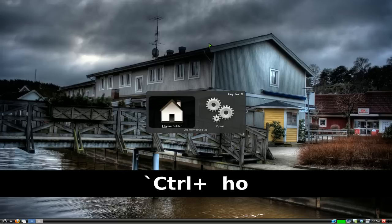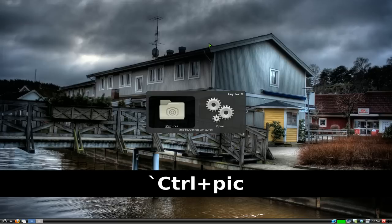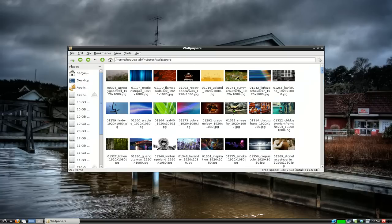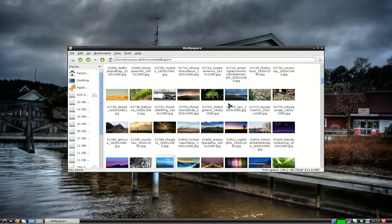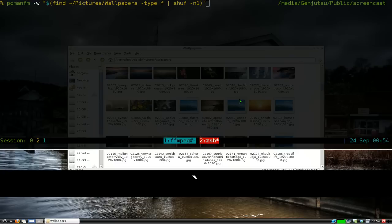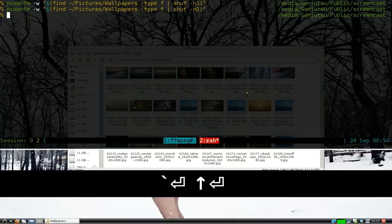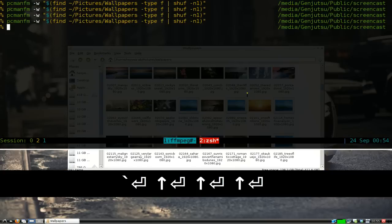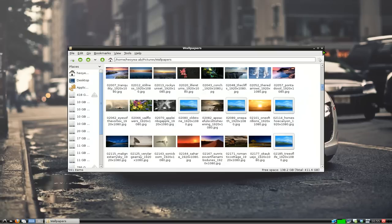My wallpaper folder is in Pictures/Wallpapers. It's going to choose one of these at random and set that as your wallpaper. Let me show you how this looks. If I run this, you see it changes the wallpaper. Run it again, it's a random wallpaper, and so on.